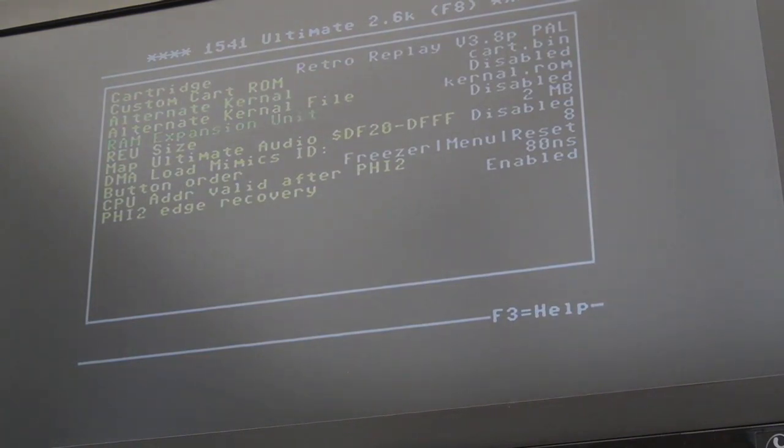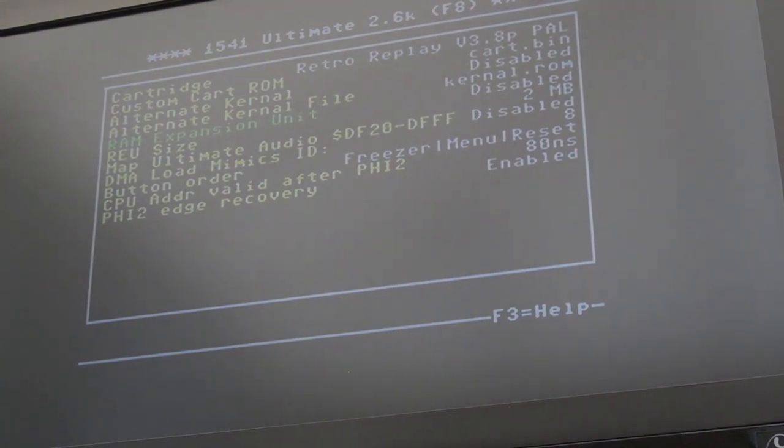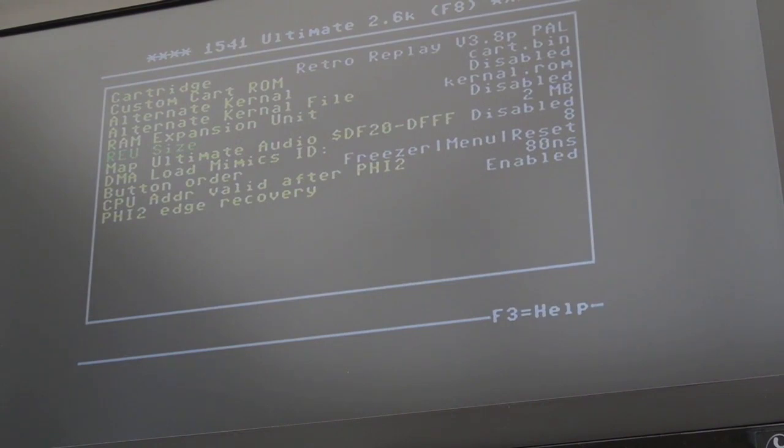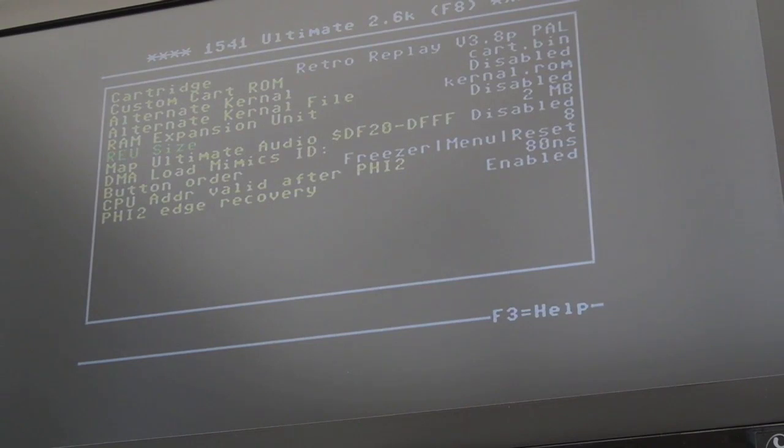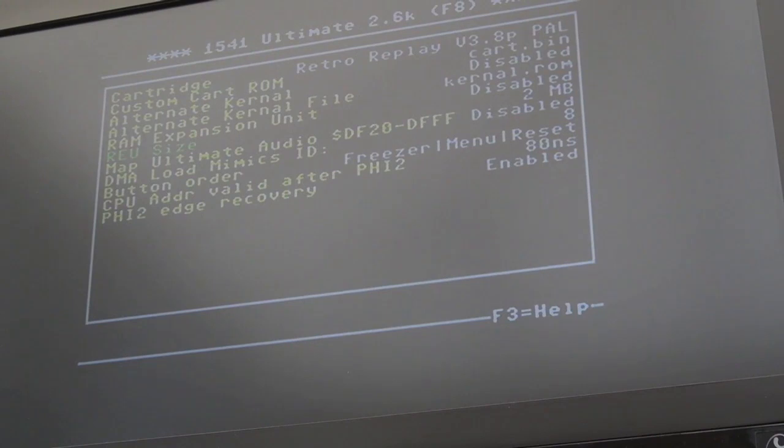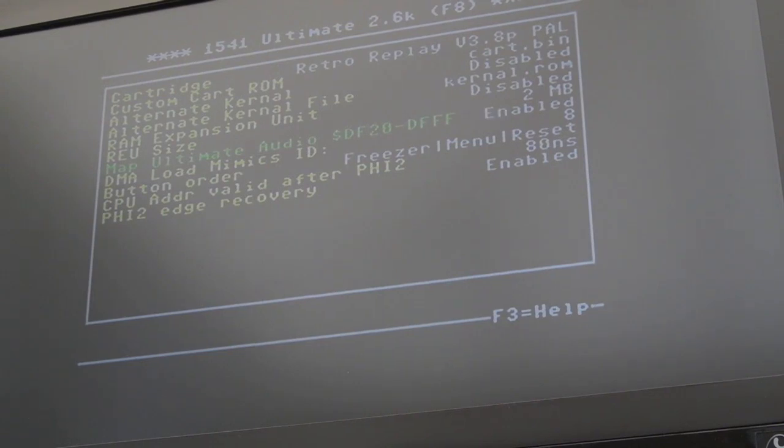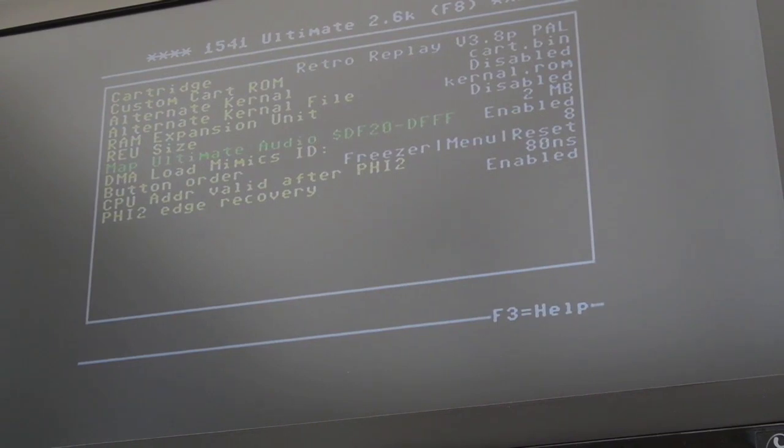RAM expansion unit. So this is the REU stuff. You can give it a load of additional RAM. I think this will go up to about 16MB, which is ridiculous. But you can use that with like GEOS. And there are some good video codecs and things available for this. You can download like a video player and load files into your REU memory and play those videos from there. That's quite cool. And that's where you map your additional audio, your additional SID. So if I enable that, we'll have an additional SID at DF20 to DFFF. So you can play dual SID music and stuff.